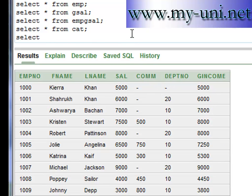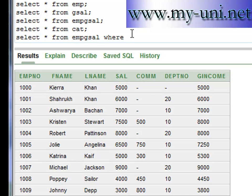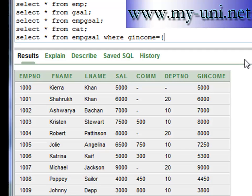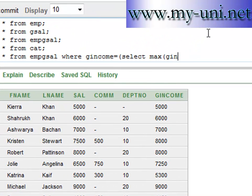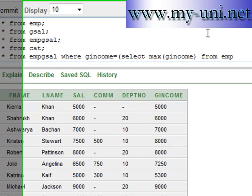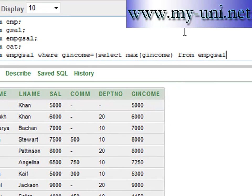Where g_income is equal to... and then we want a query to select the maximum salary. So this is how you write a subquery: SELECT max(gincome) FROM empgsal, which is the name of this view. So this subquery will run first, it will select the maximum value from this column, and then the value will return here.